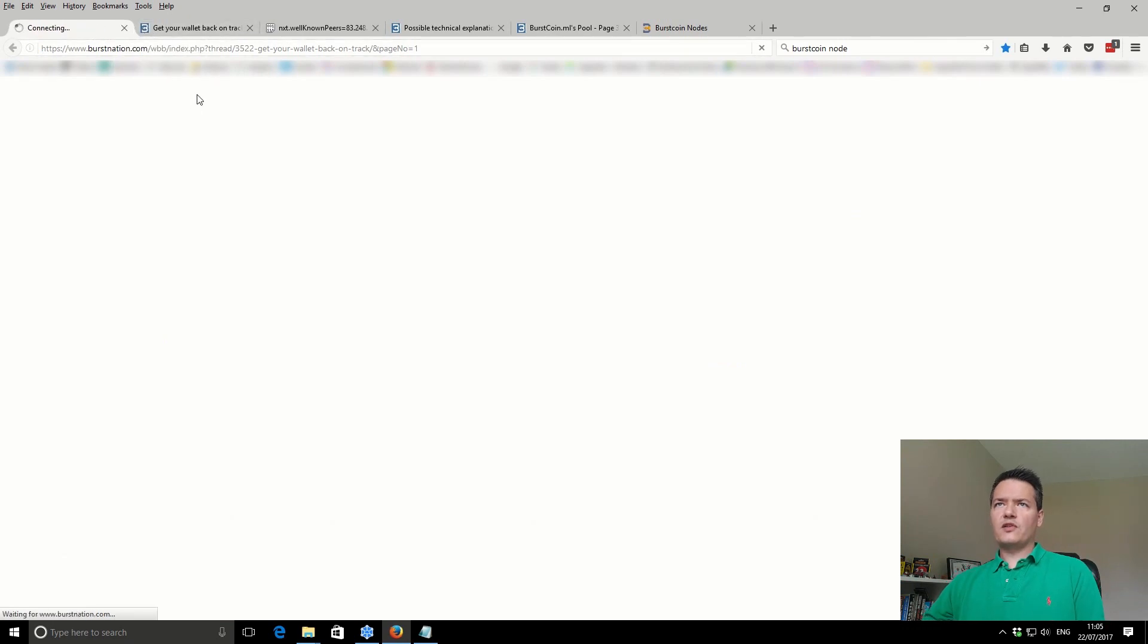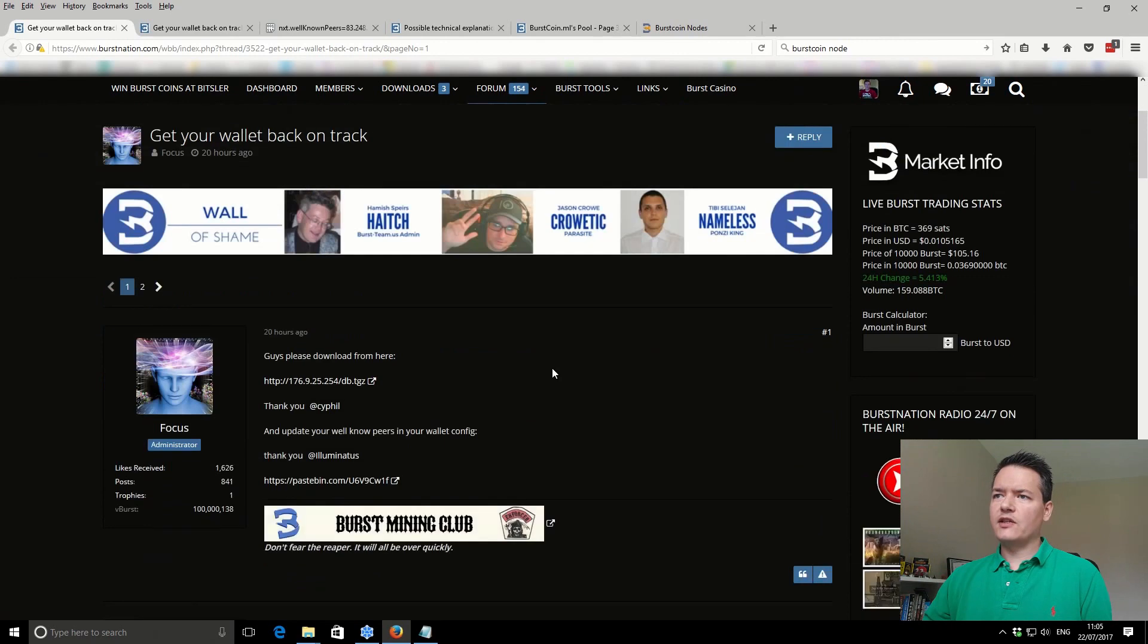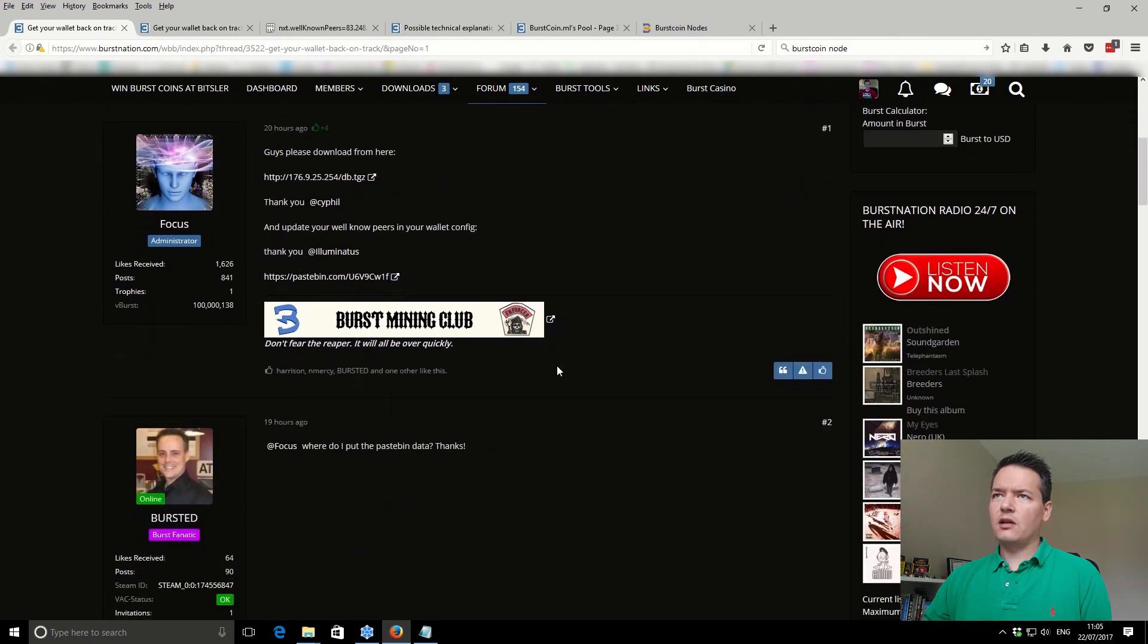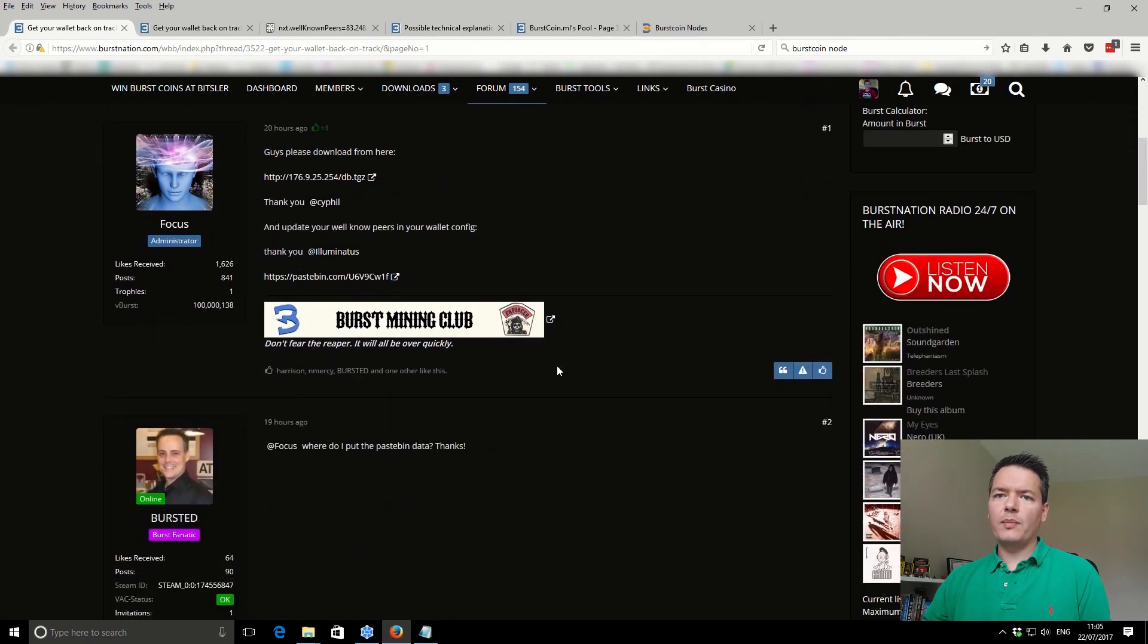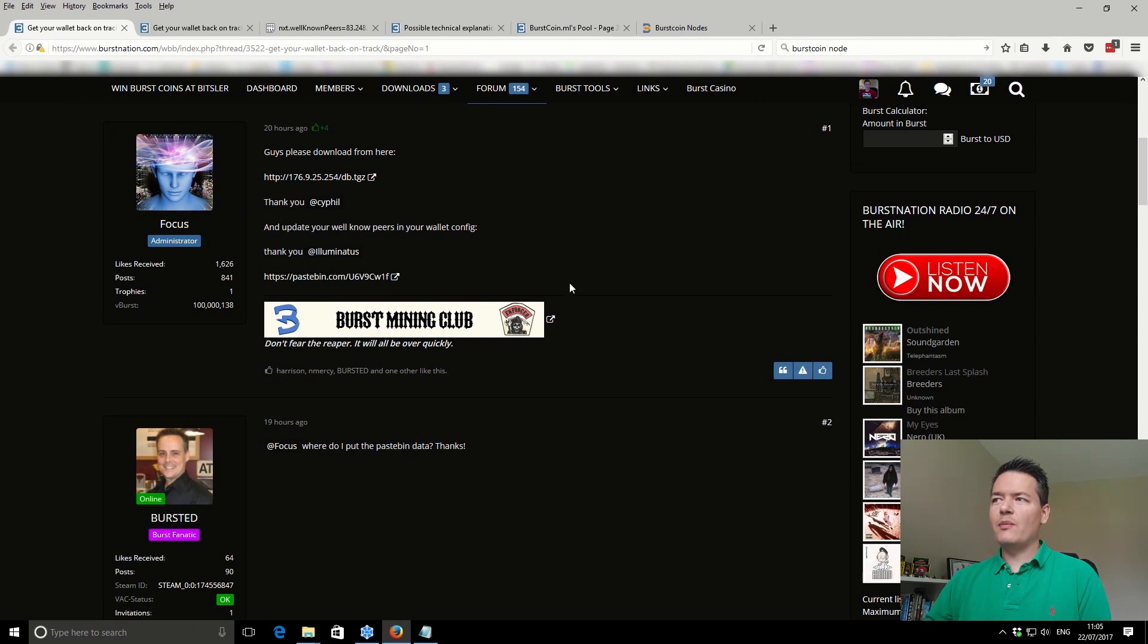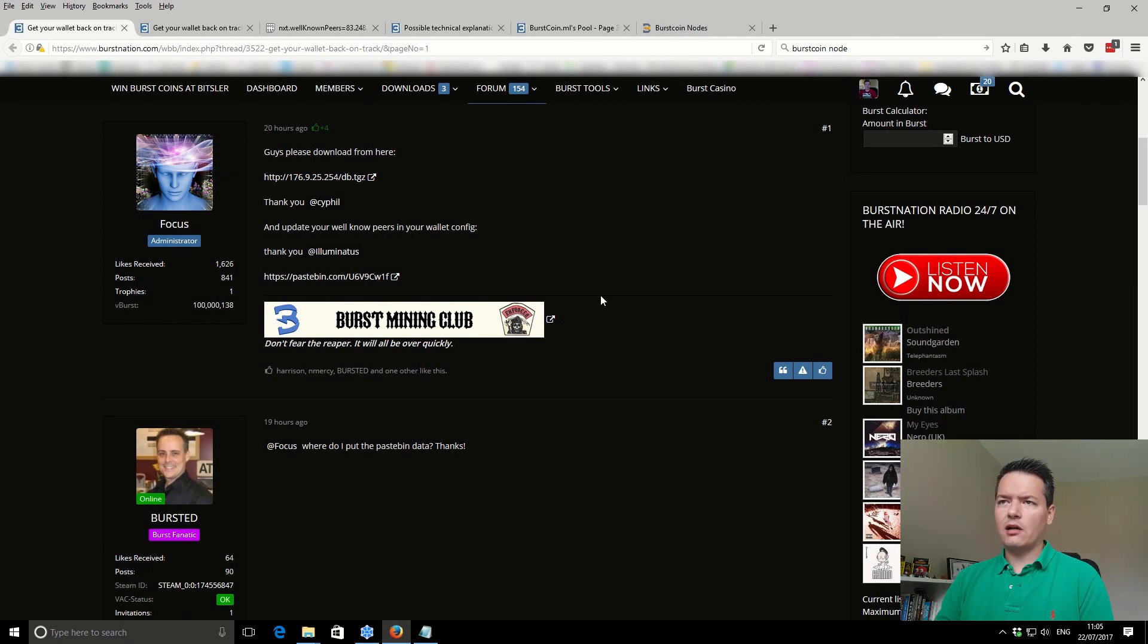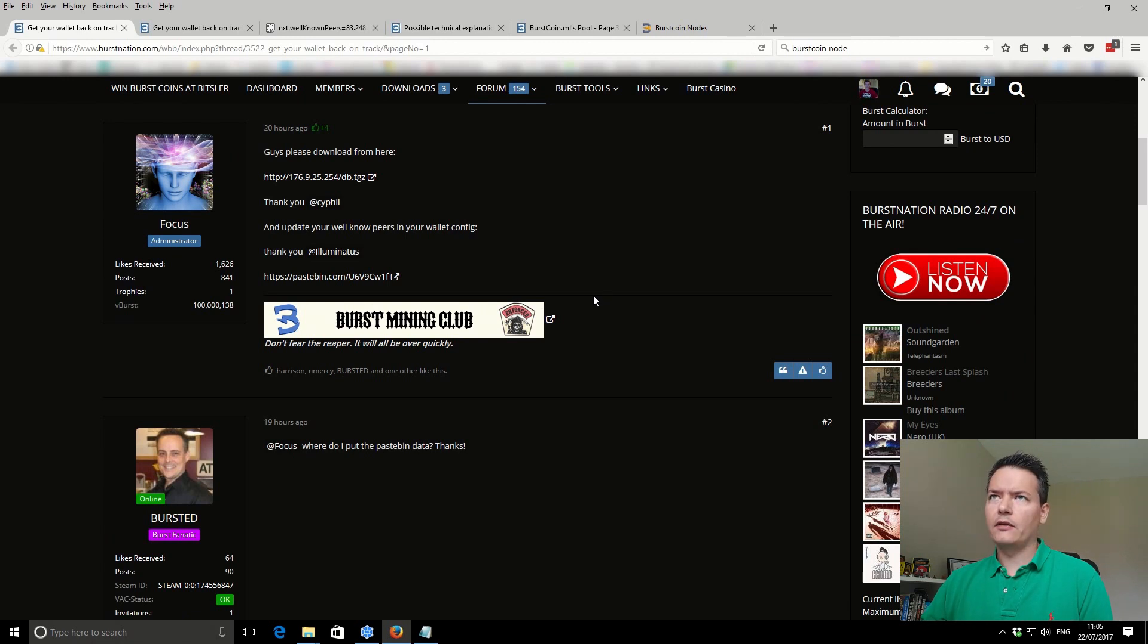I'm on the Burst Nation website, basically because these guys have got a focus, excuse the pun of the character there, but these guys have got an actual focus and an objective. Working together with these guys, we can actually get our Burstcoin nodes up and running.